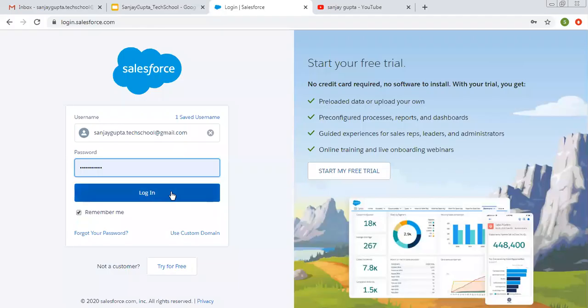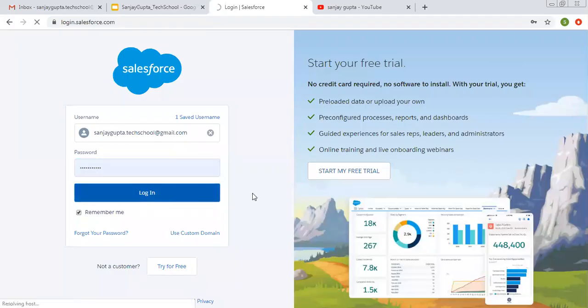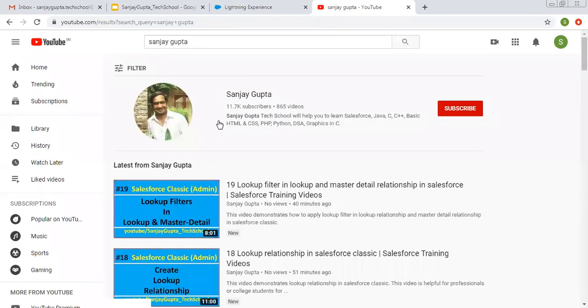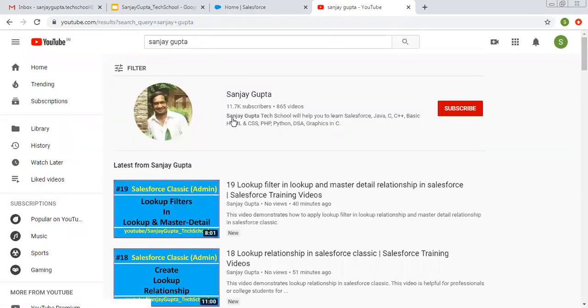Hello friends, I am Sanjay Gupta. I welcome you on Sanjay Gupta Tech School. In this video, I am going to demonstrate how we can create validation rules in Salesforce. If you want to follow Salesforce training videos, you can search my name Sanjay Gupta on YouTube and follow my YouTube channel.